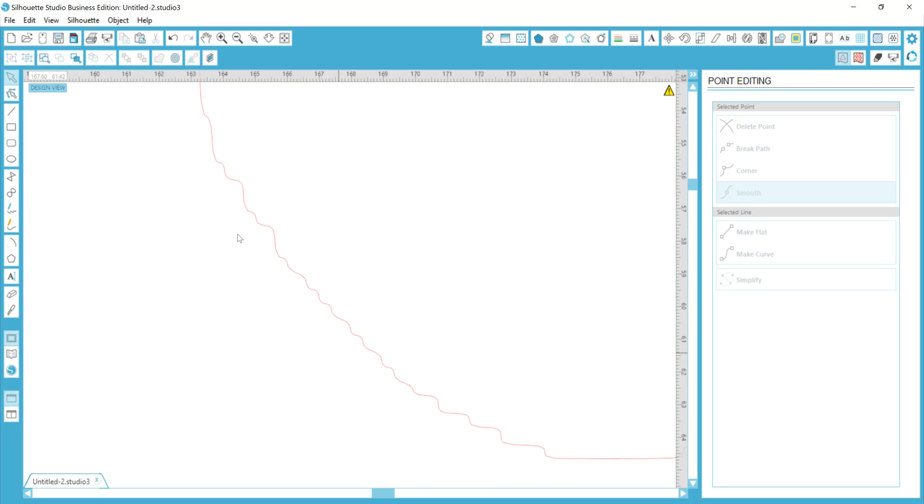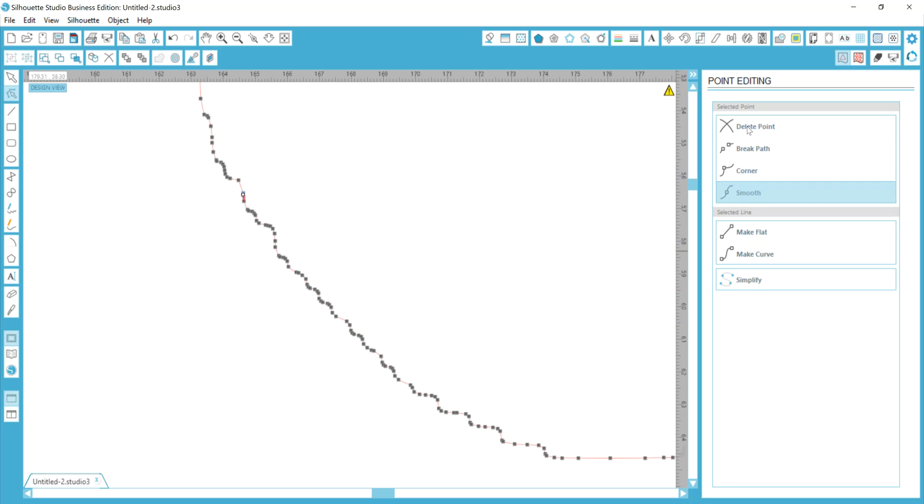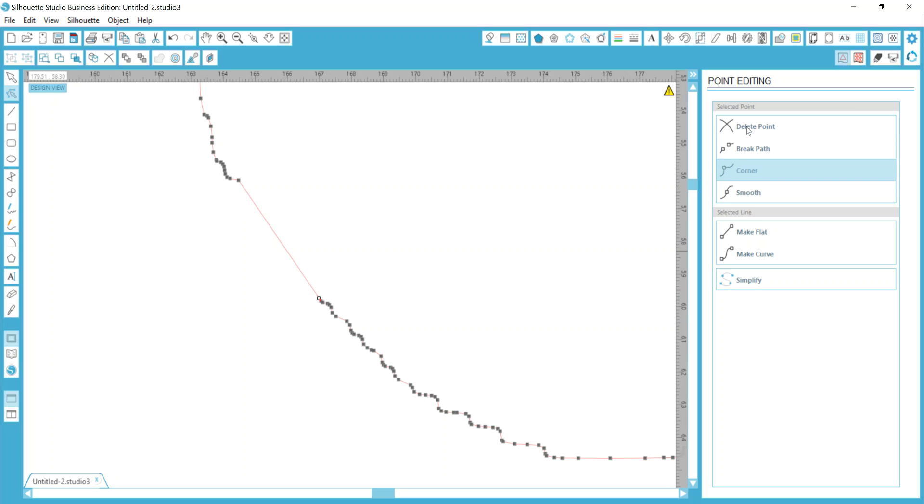Now, down here where you see all of this waviness, this is where it can get a little tricky, and like I said, you may not want to deal with this because this is just, that's a lot of work. So, delete, delete, delete, delete, delete. I mean, you're clicking this a lot, right? And then your line is straight. It's not straight. It's crazy.